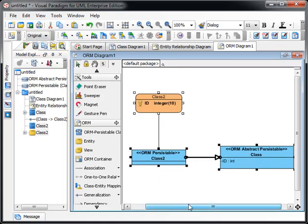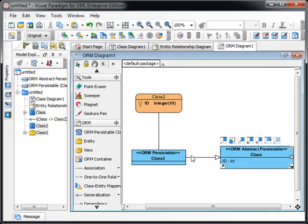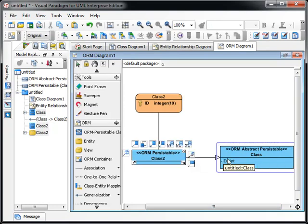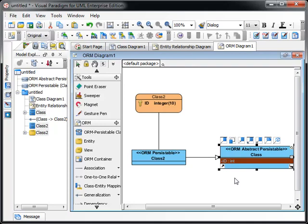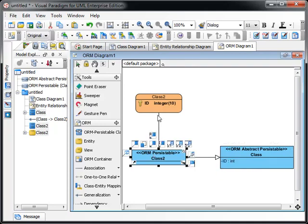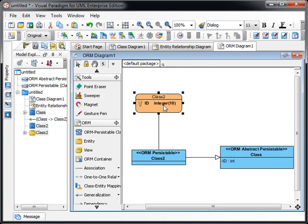Now you can see the abstract persistable class has a subclass class tool with the attributes. The ID attribute is created in the superclass and the concrete class is mapped to the entity, the class tool with the ID column inserted.